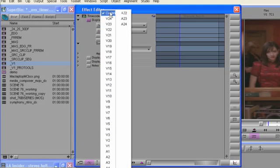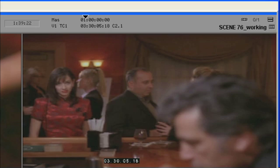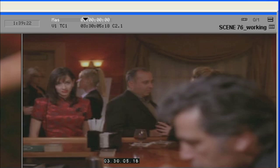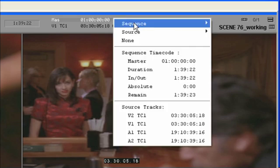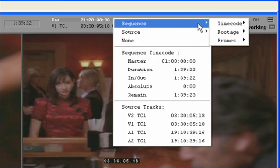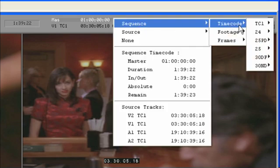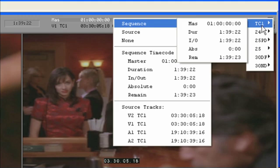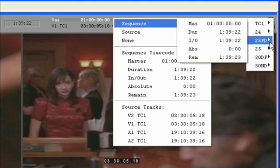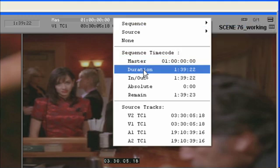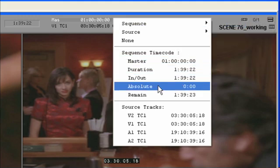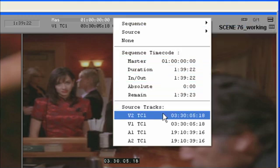In addition to the timecode information, the plugin also allows for any metadata that is currently displayed above the source or record monitor. This includes keycode, duration, ink numbers, DPX, even clip names.